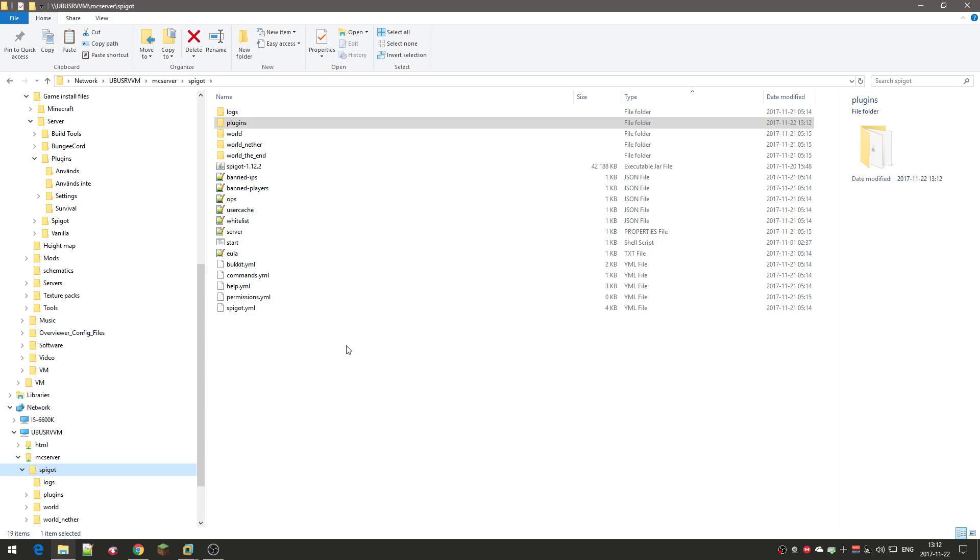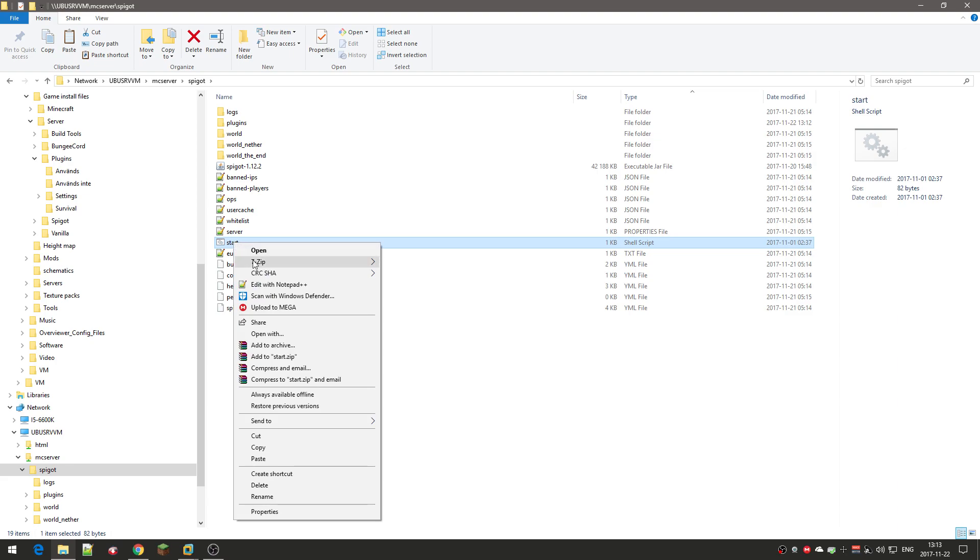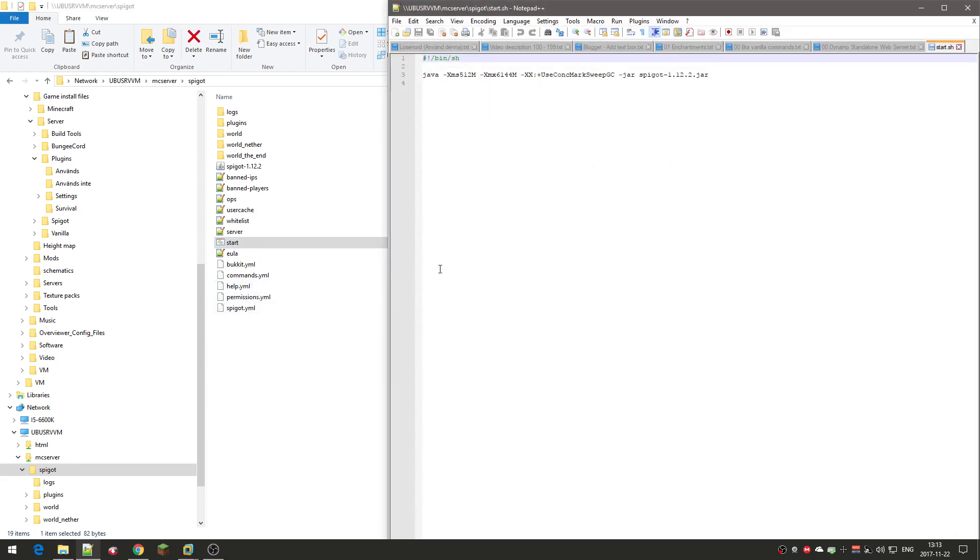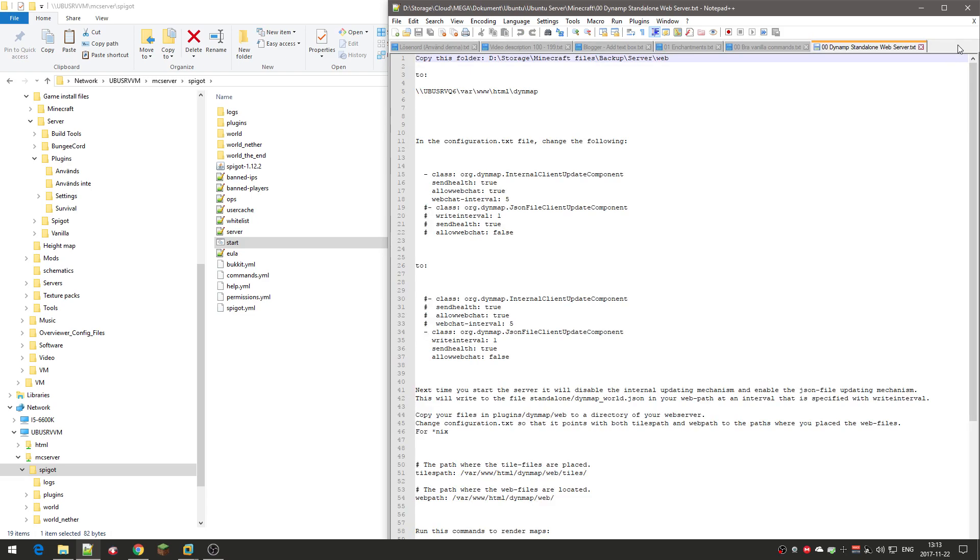I noticed that in the previous video, the startup script memory allocation for the server was a bit high. I'm going to edit that. Of course it depends on how much memory you have on your computer or virtual machine. The virtual machine that I have right now only has four gigs of memory, and it's not recommended to use all of that for the Minecraft server. The Linux server doesn't use that much memory, so I can use let's say three gigs. Just save it.